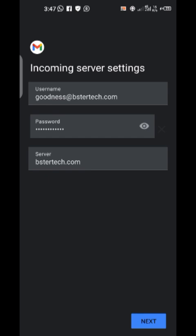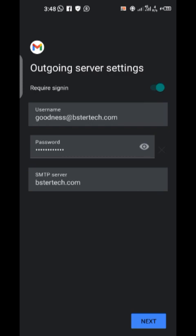Once I paste the password, I click Next. It will show that the server is bistatech.com — say yes, because that is your domain name and website. The username is goodness@bistatech.com, along with the password and server details. Just confirm everything and click Next, then allow it to load, and click Next again.